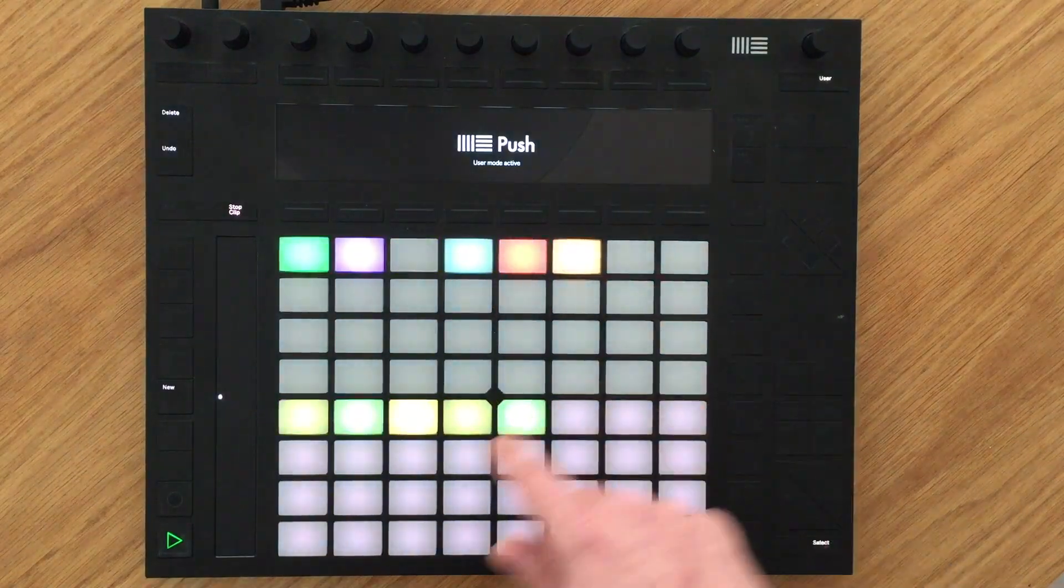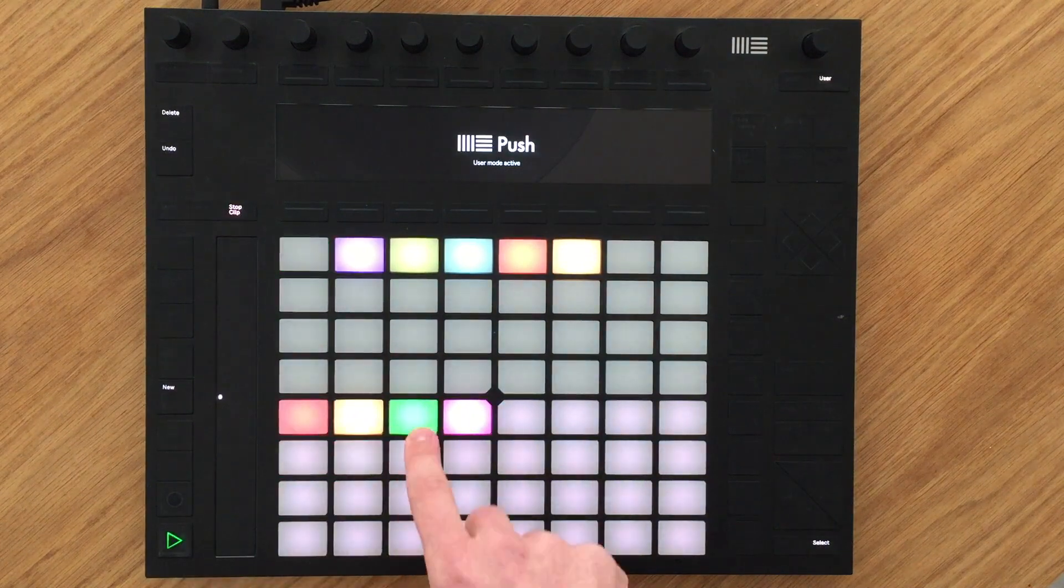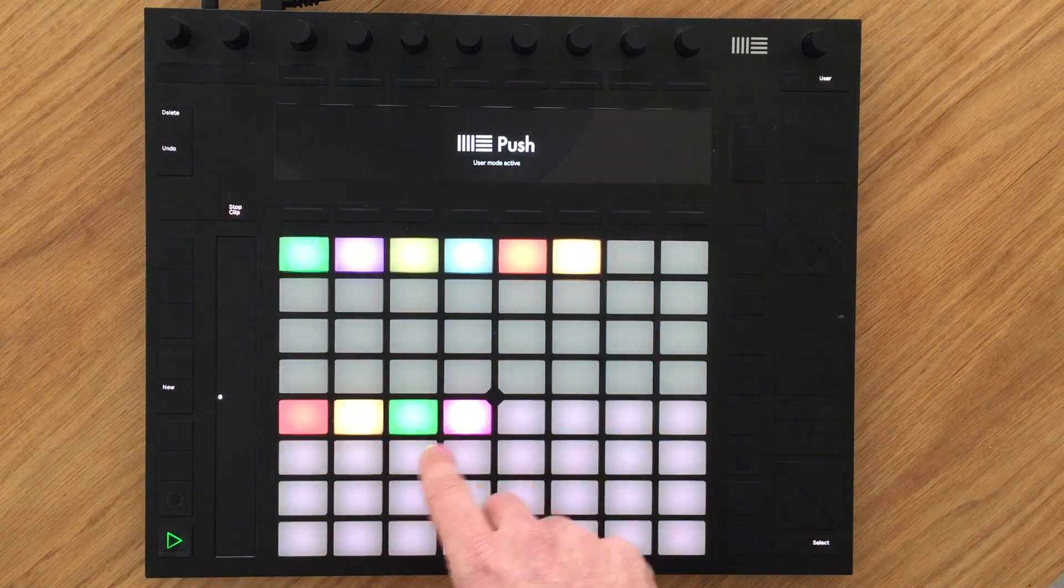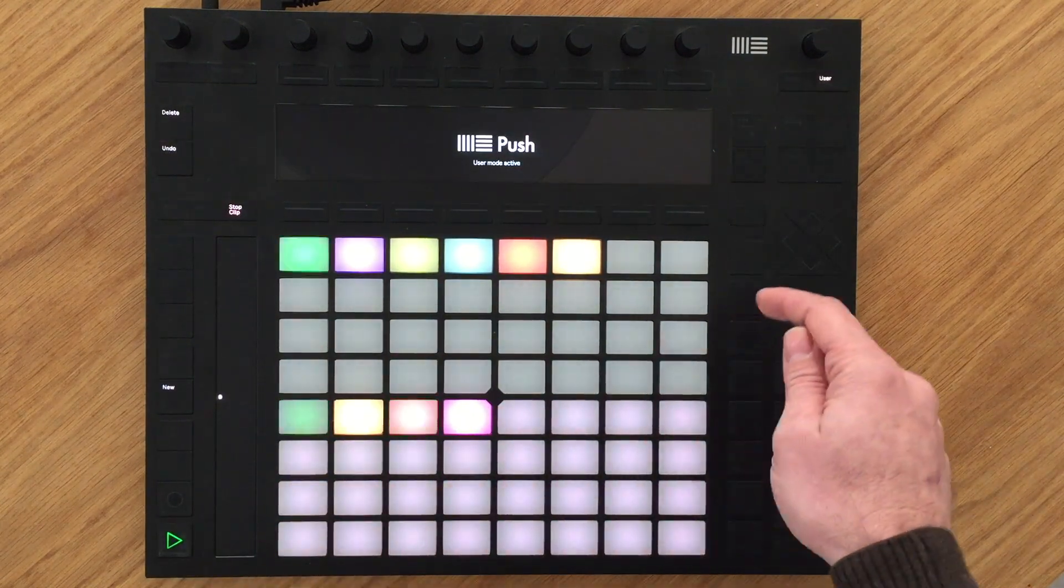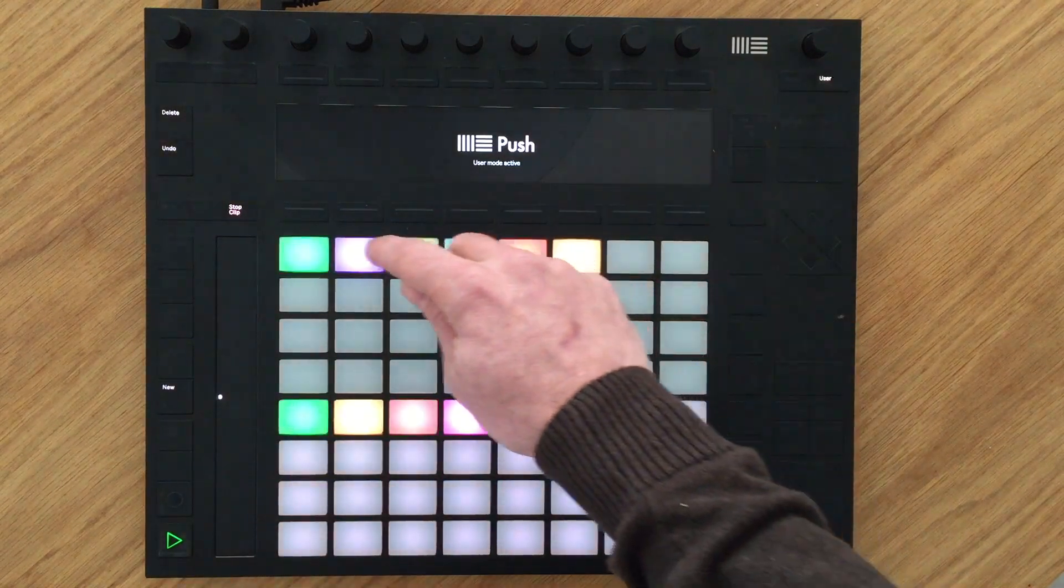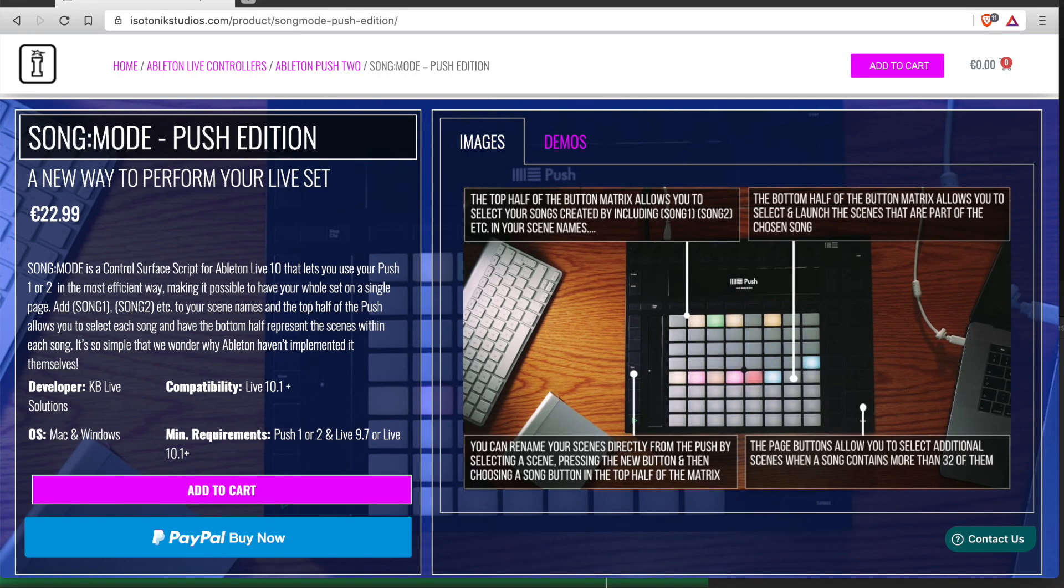SongMode is a new way to look at your set and create your own set list while still letting you use your device the usual way. You can get it on the Isotonic website. Thanks for watching and for your support.